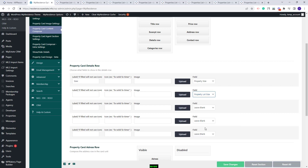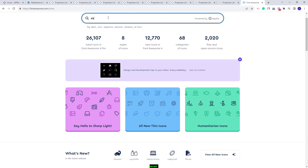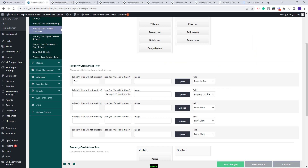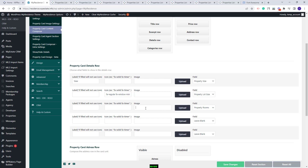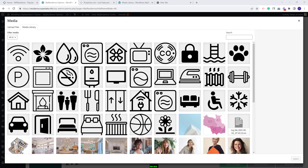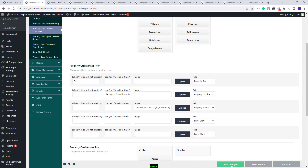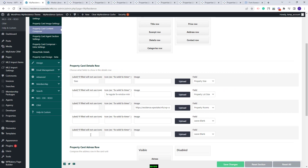I will select another field, Property Lot Size, and add an icon. You can copy the code of any icon from Font Awesome — I will go to the Font Awesome site, go to Icons, look for a random icon, copy the code, and add it here. I will also select a third field, Property Rooms, and to add an image you need to press the Upload button and select an image from Media or upload one from your device. I will select a random SVG icon. After saving changes, in my card I have the size with the text label, the Lot Size with the icon, and the number of rooms with the image. You will have the option to add up to five custom fields in your cards.